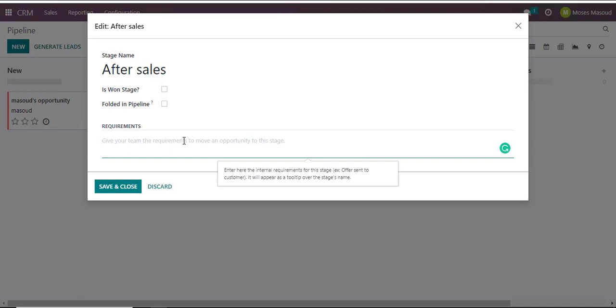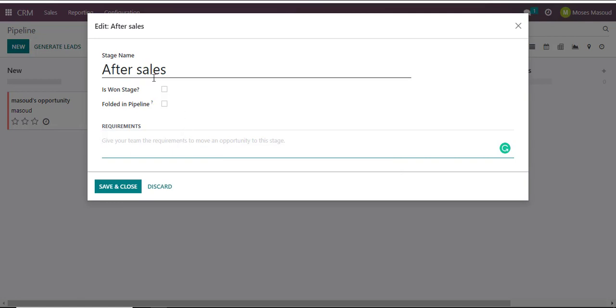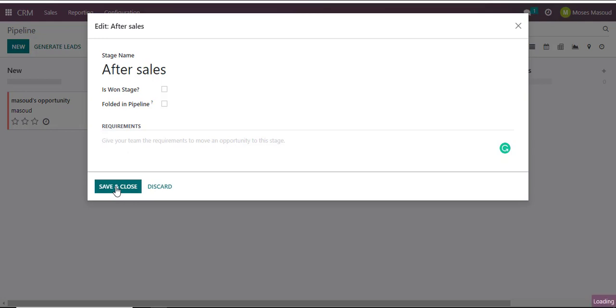For instance, it's more into following it up if the client was happy with the product that we sold or the service that we sold, and what qualifies a specific lead to get into this After Sales column or option. So once I feel these options are correct, I just click on Save and Close.